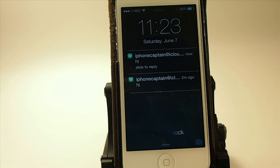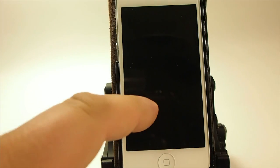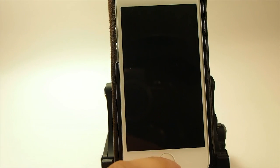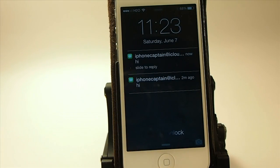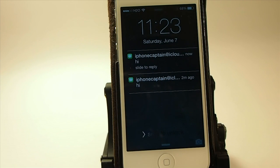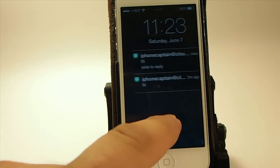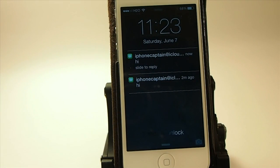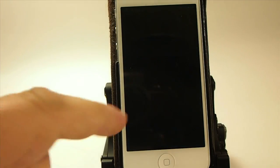Hey YouTube, it's Mitch at ModMyEye.com. Today we're going to be looking at some of the top iOS 8 features — I'll call it top 10. The first one we're going to look at is probably one of the most anticipated ones of iOS 8: the quick reply.